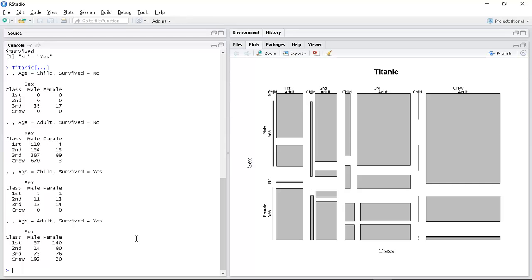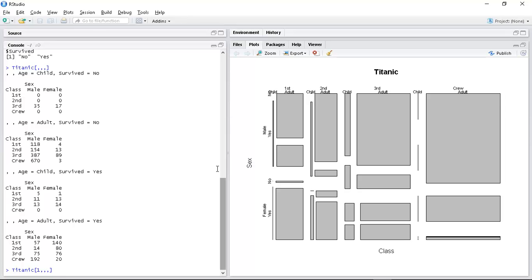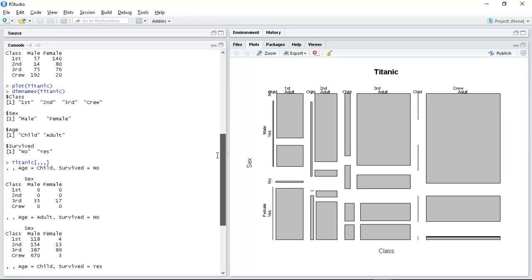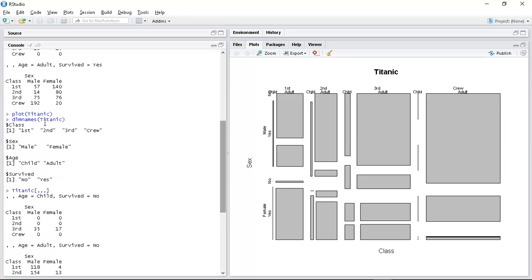So here I seem to have gotten the whole data set. So what happens if I change the first parameter? Now if I'm thinking - if dimnames are saying class is first then sex then age then survived...